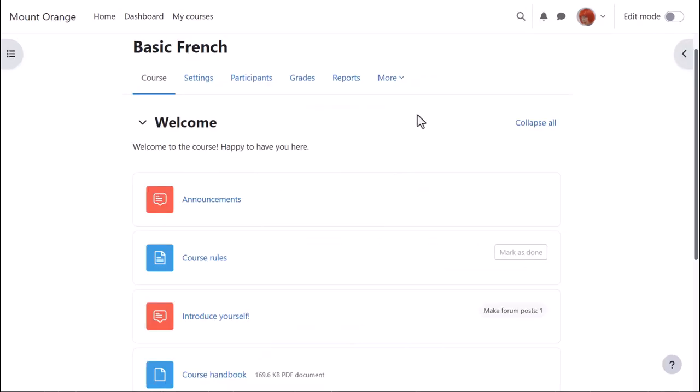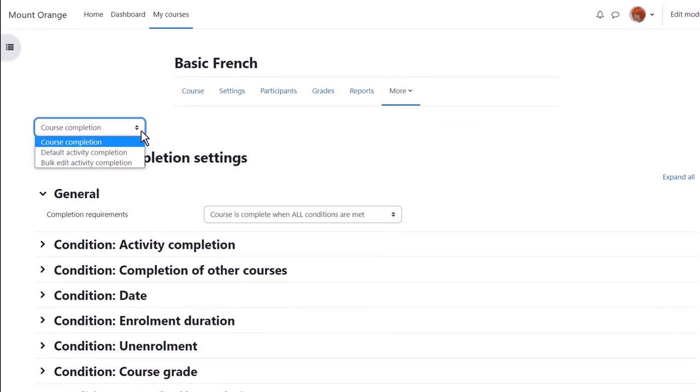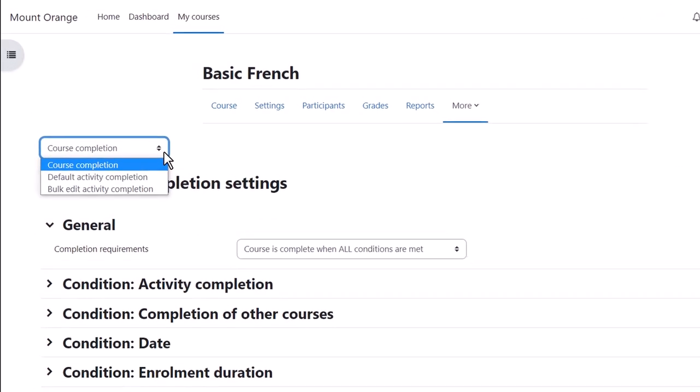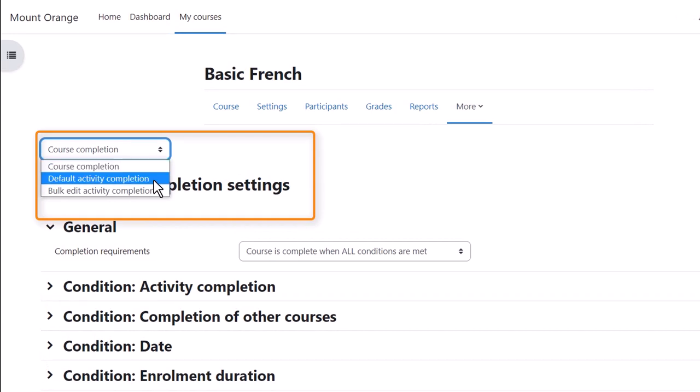Finally note the link course completion from course navigation more. Here is a drop-down menu with three options. Our teacher can specify the activities required for completing a course.